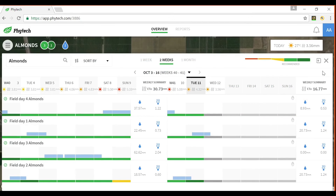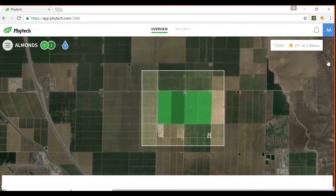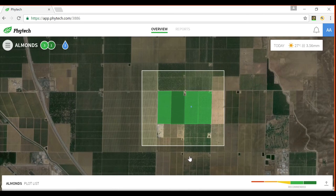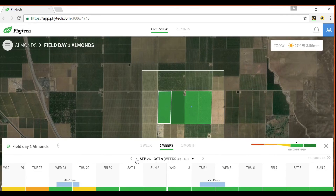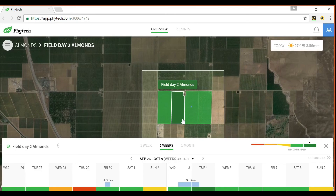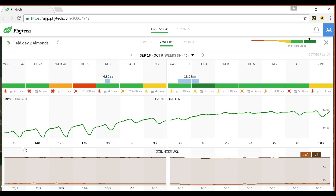I will close the plot list window and return to the overview screen. Here you can also access the same field information via the geospatial interface — simply click on a field and a summary window opens. You can adjust the date range like we did earlier, or click on a different field to see its summary. If you'd like more information, click on the field name to see the dendrometer data and soil moisture information.